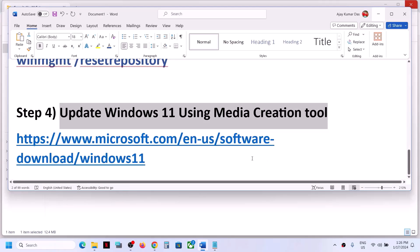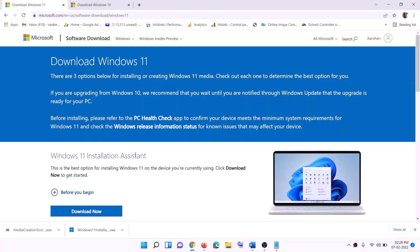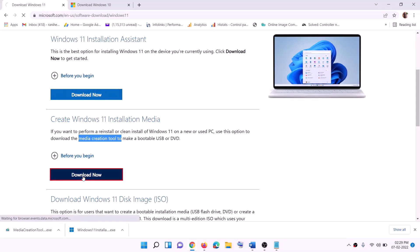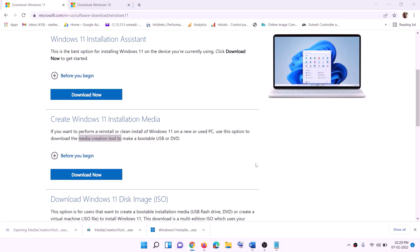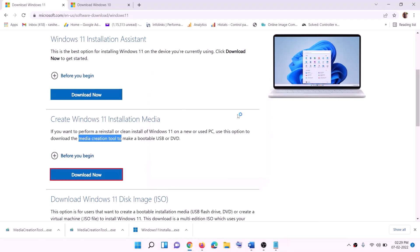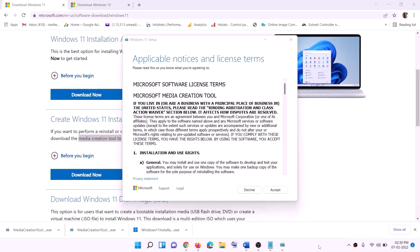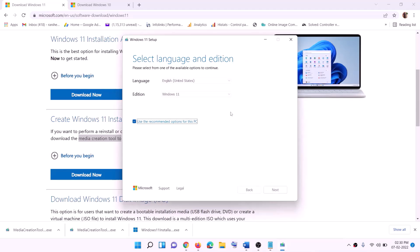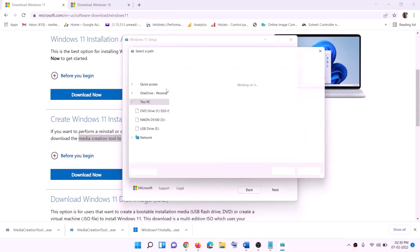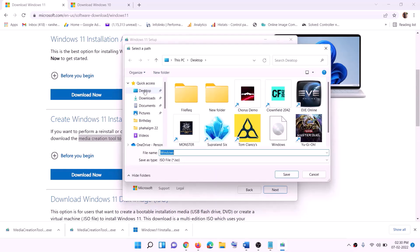If you are still facing the problem, the last step is to update your Windows 11 using the Media Creation Tool. Go to the Microsoft website, find the Media Creation Tool, click Download Now, and run the exe file. Click Yes to allow. The tool will load. Click Accept — by default Windows 11 will be selected. Click Next, then select ISO file and click Next.